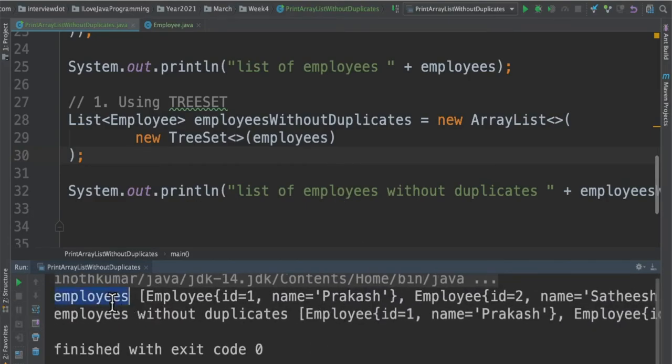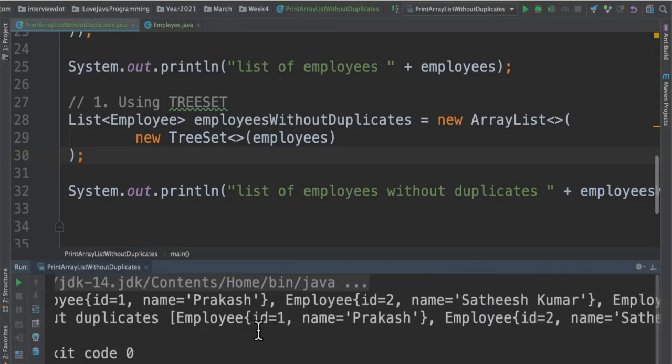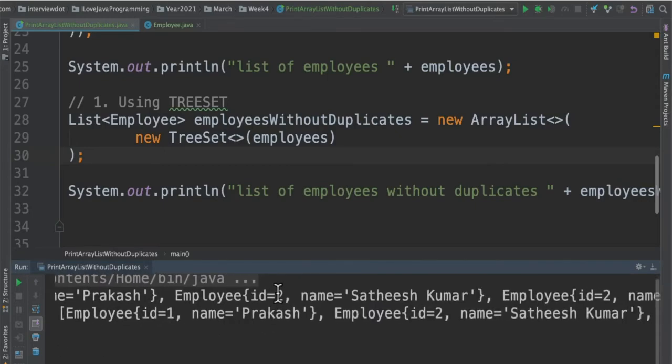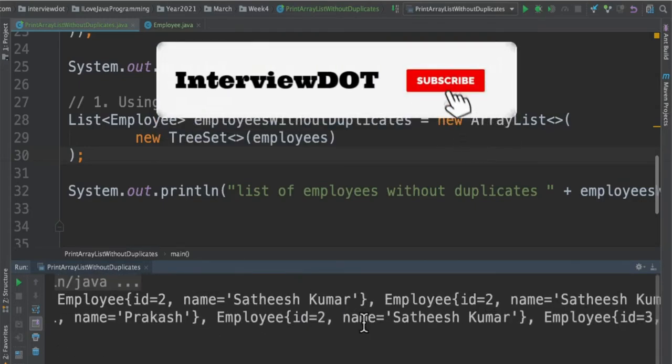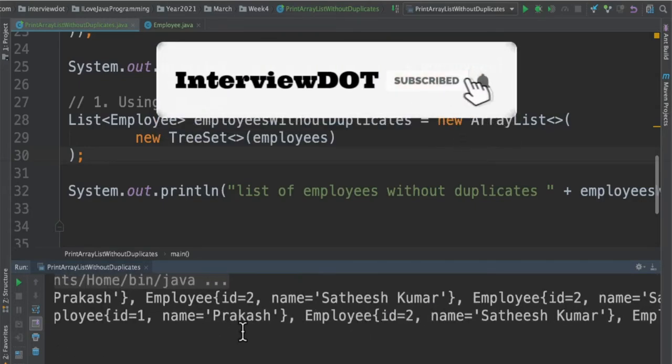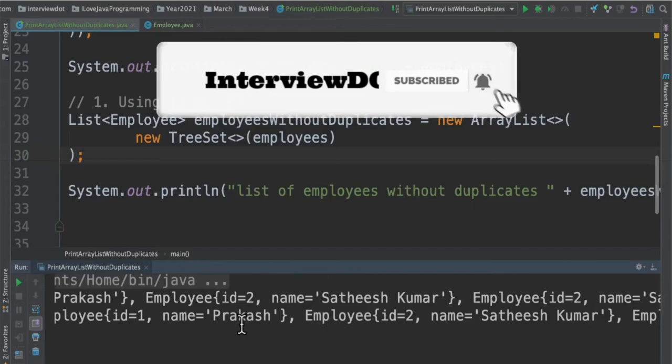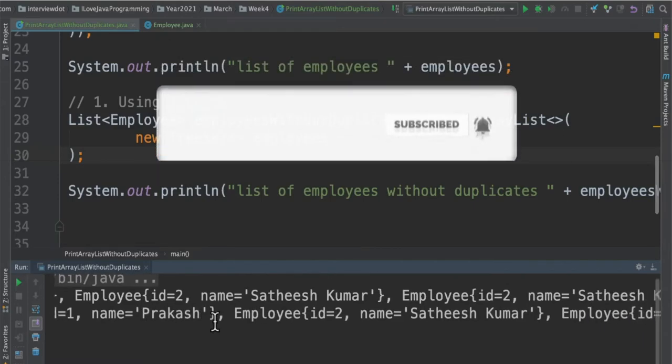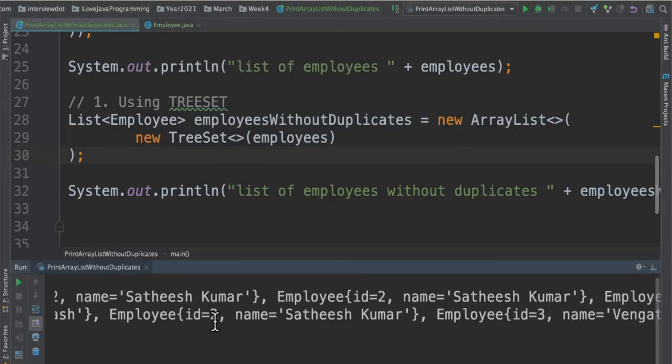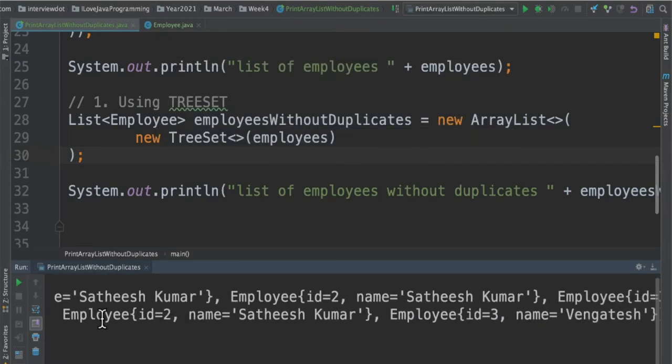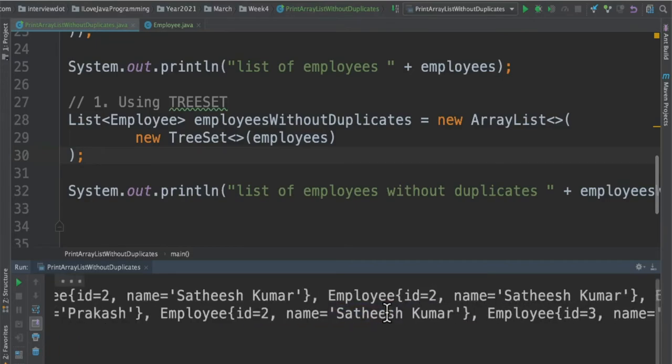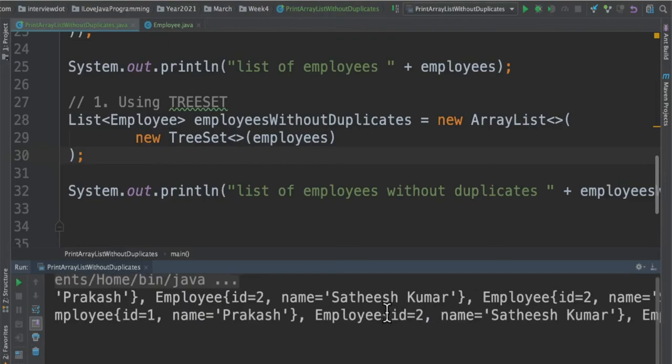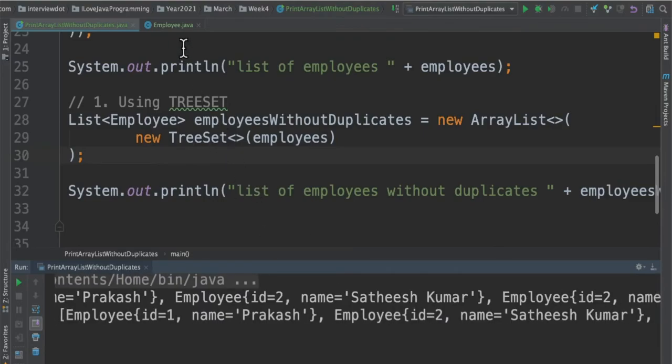The original list contains the duplicate object employee ID 2 and employee ID 2, but when I convert this list into a TreeSet you can see it has already removed the employee ID 2. We have Satish Kumar employee once in this list. We have successfully removed the duplicate using the TreeSet.